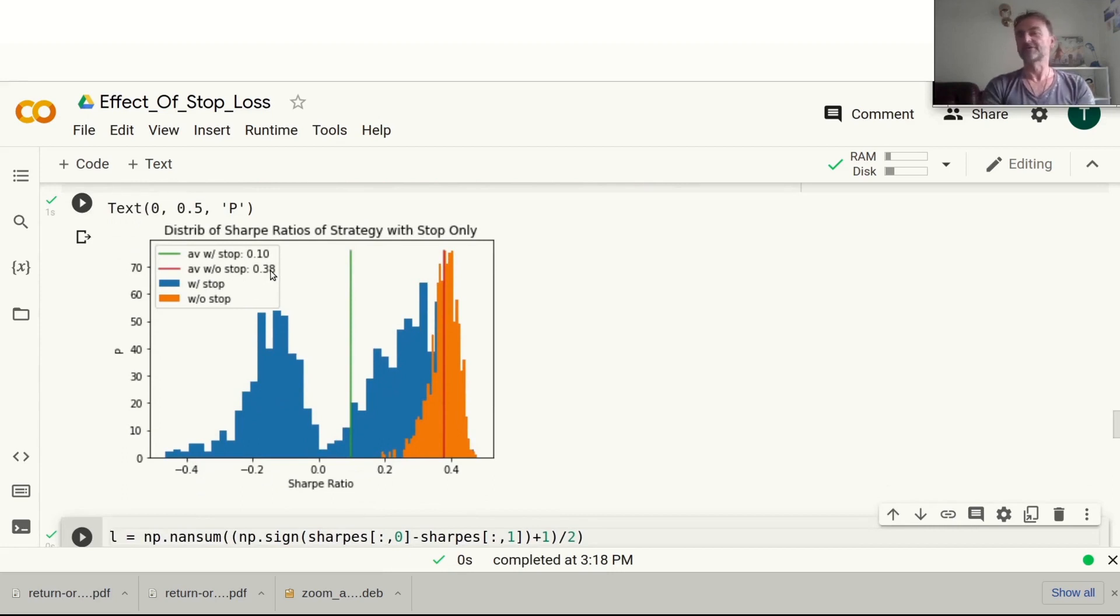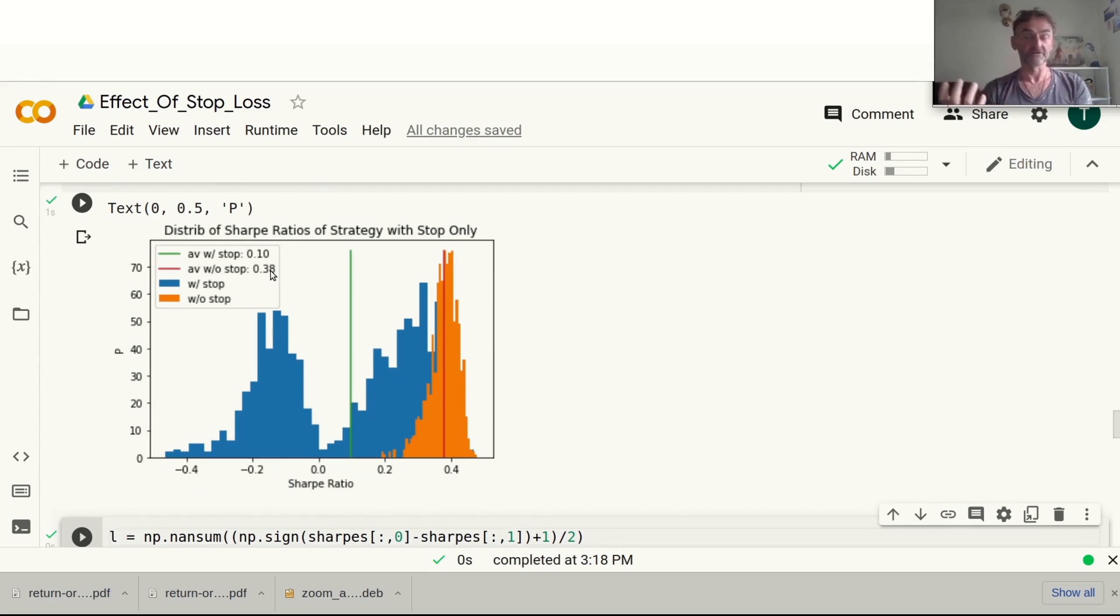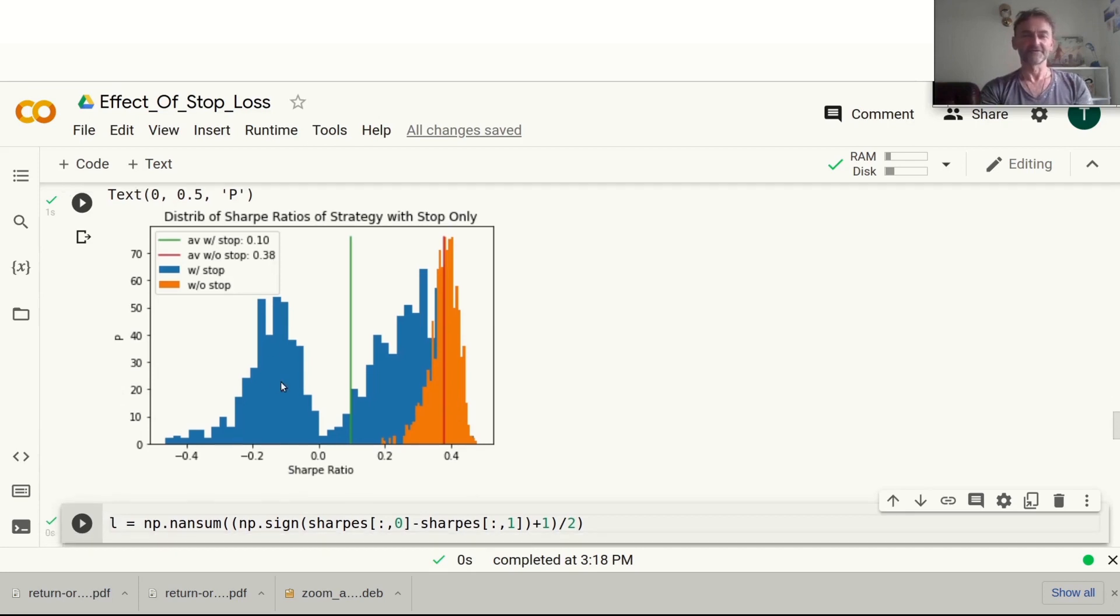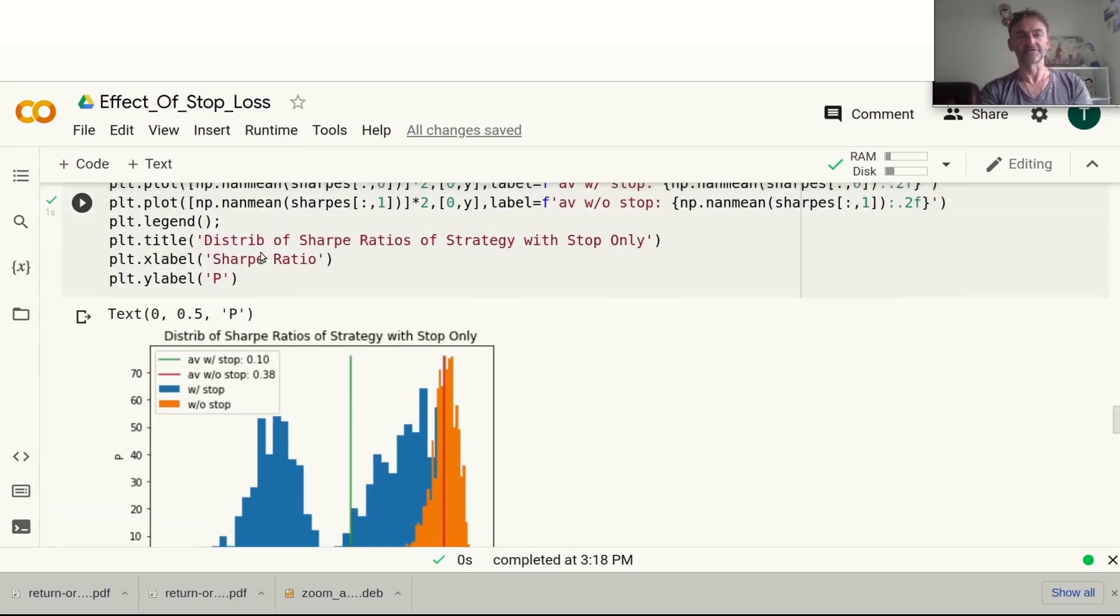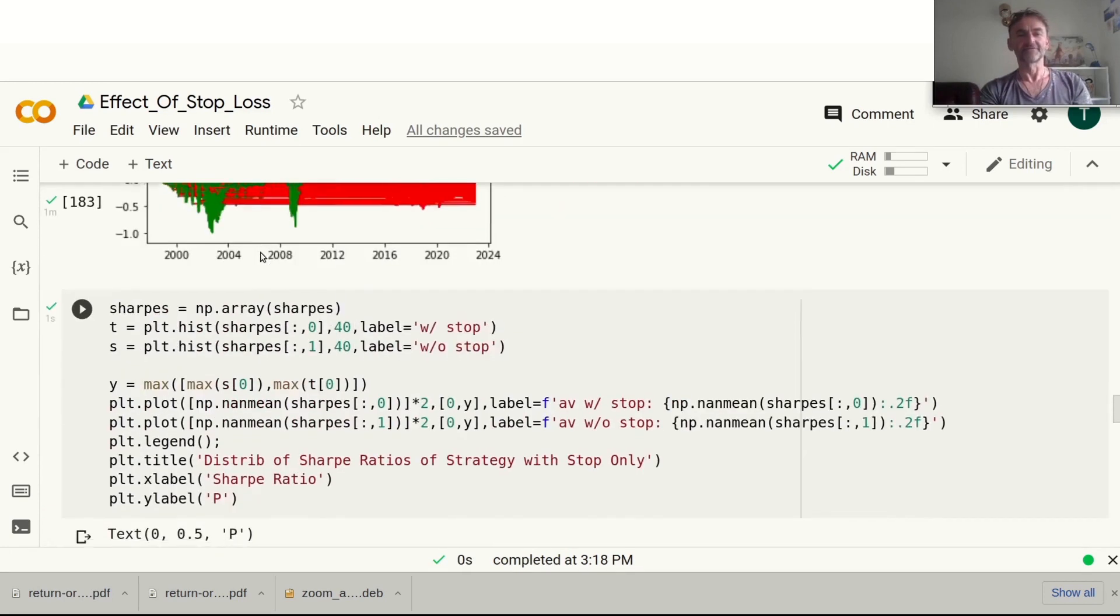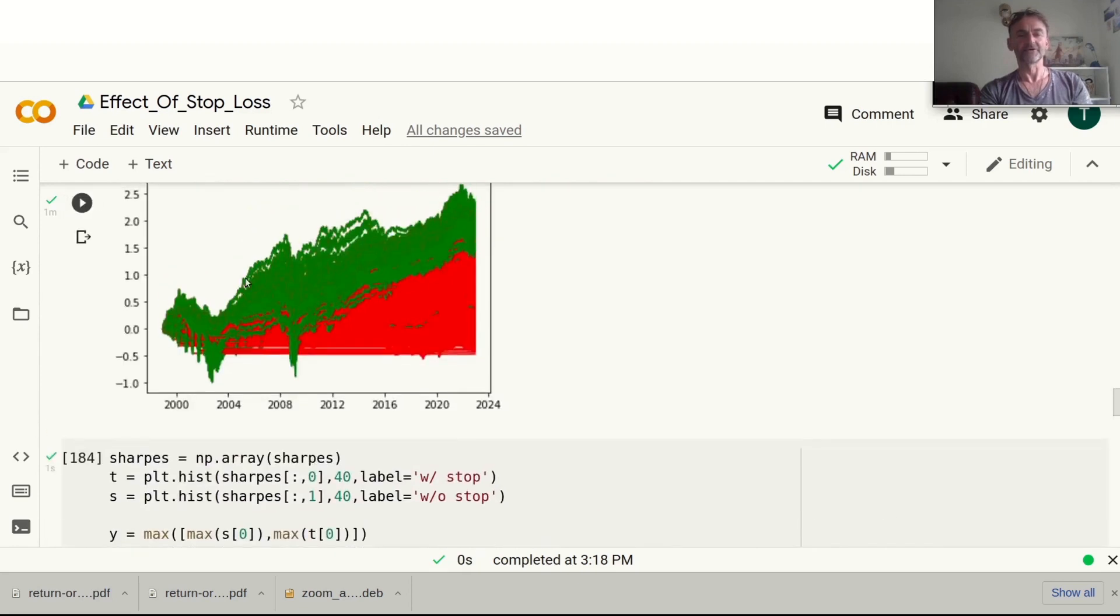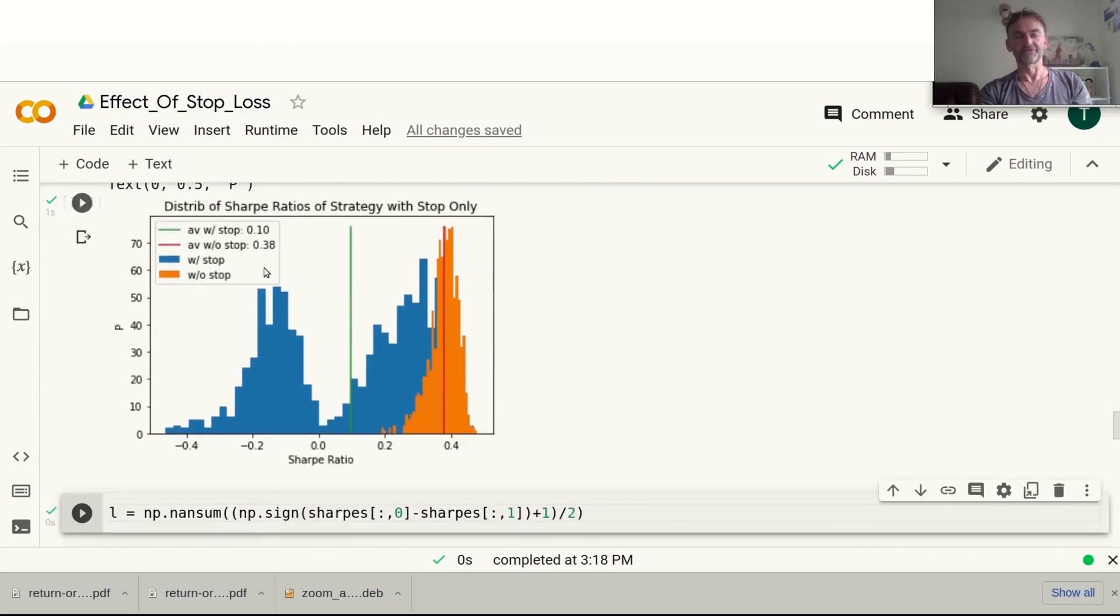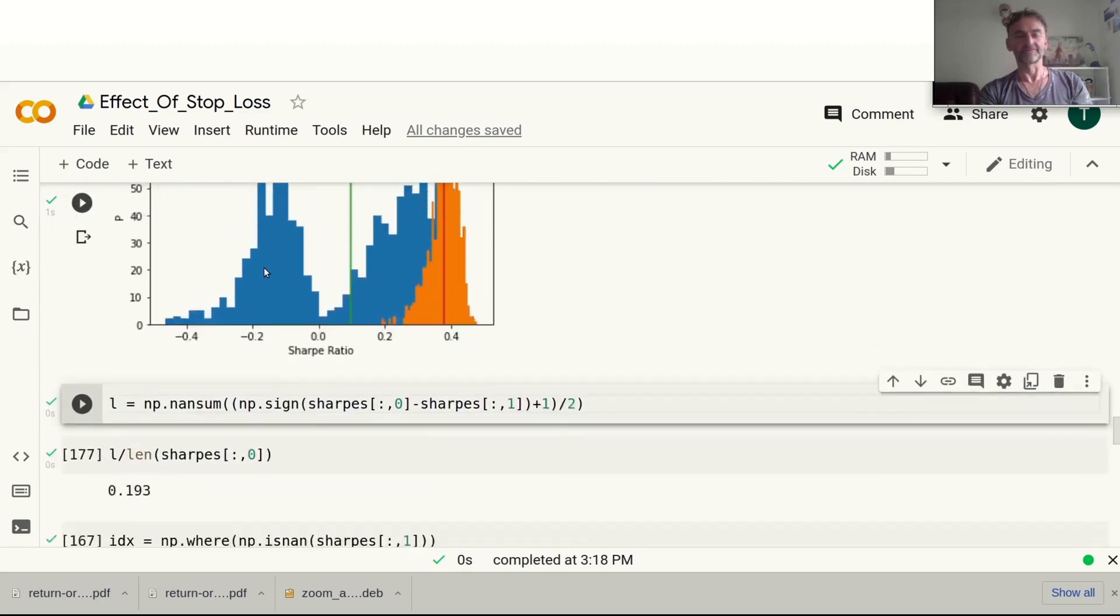We would expect to some degree similar results. You can see here that again we've got about four times better Sharpe ratio with the strategy than with the previous one, although you can already see that it's not going so well overall.